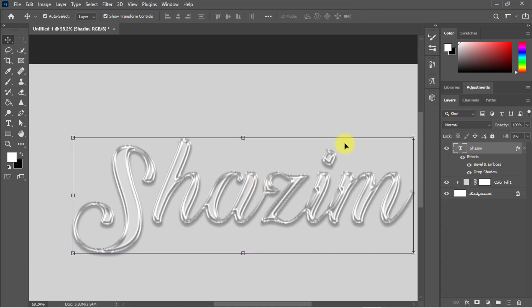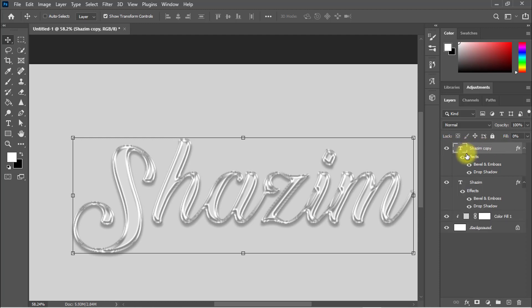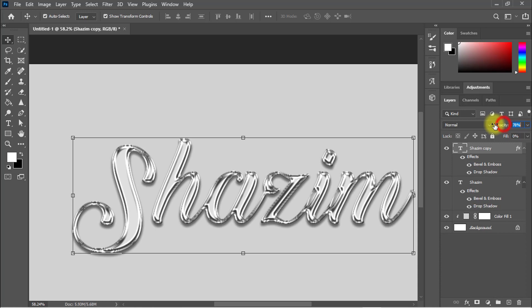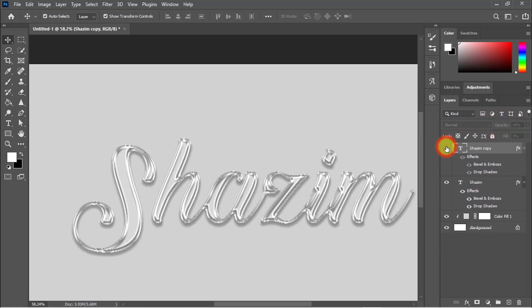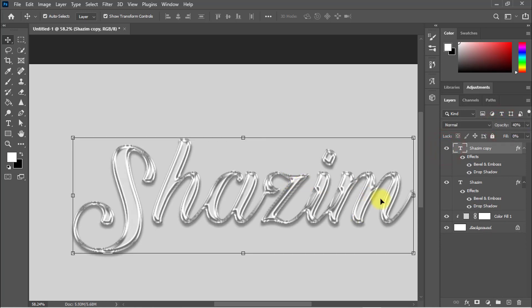Duplicate the layer and decrease the opacity from here. I set the opacity to 40 percent—okay, that's perfect. You can use this glass effect text on any image, and you can use this text effect as a logo. Just hide the background layer and save this text effect. Now look at the image.